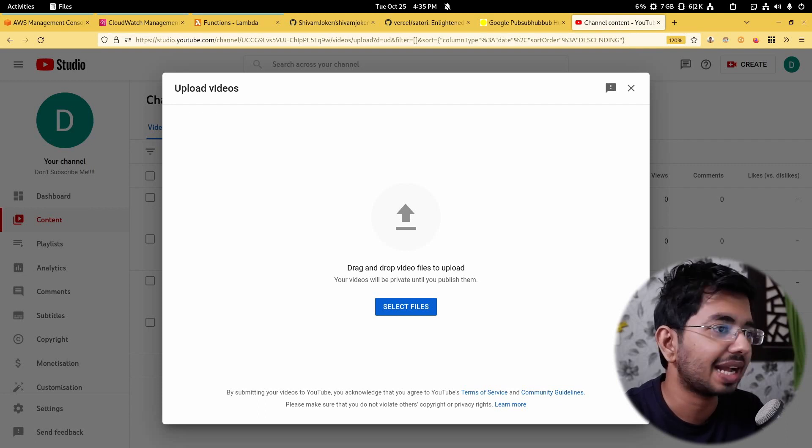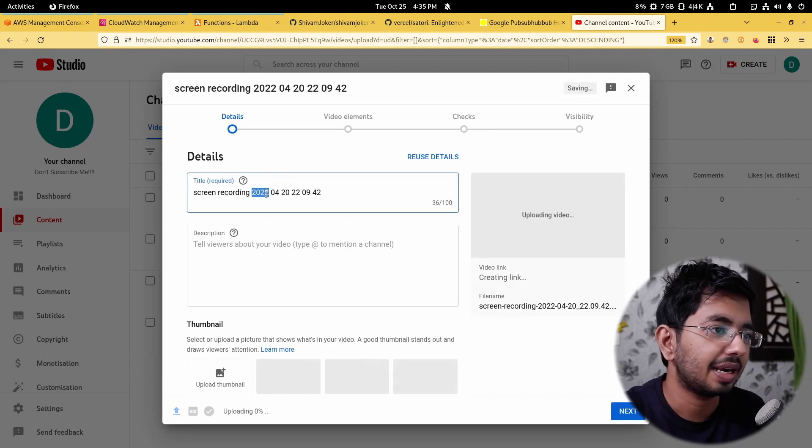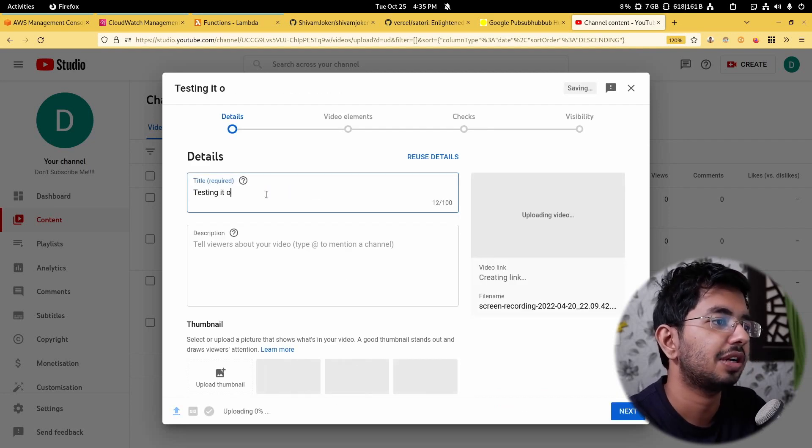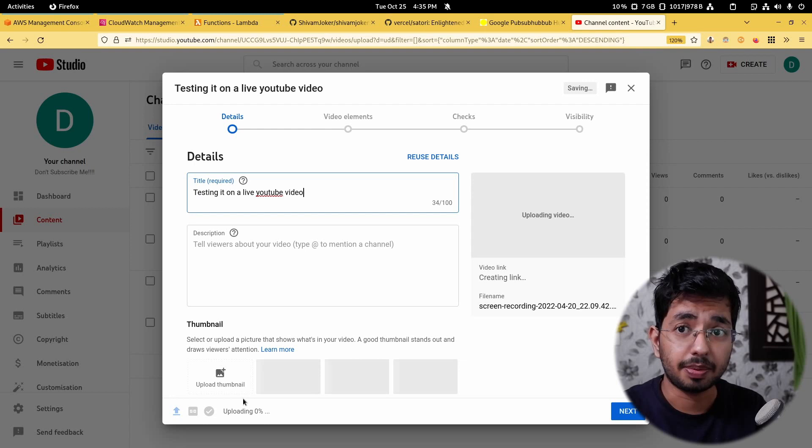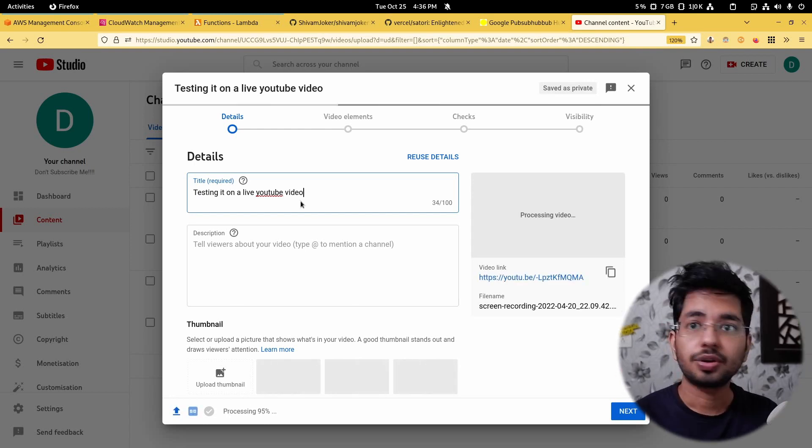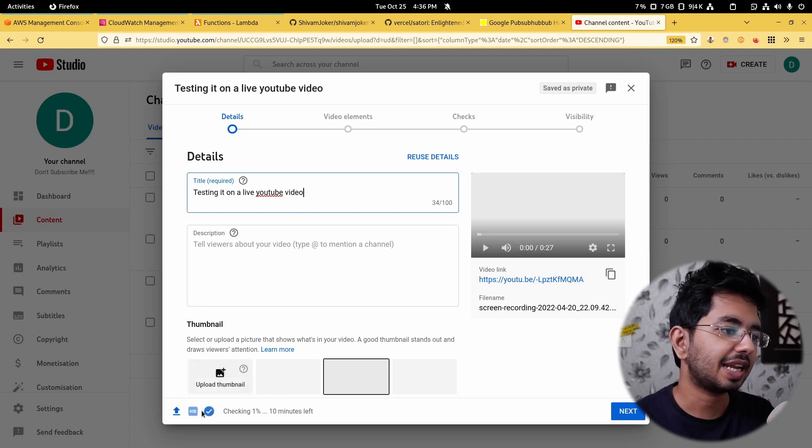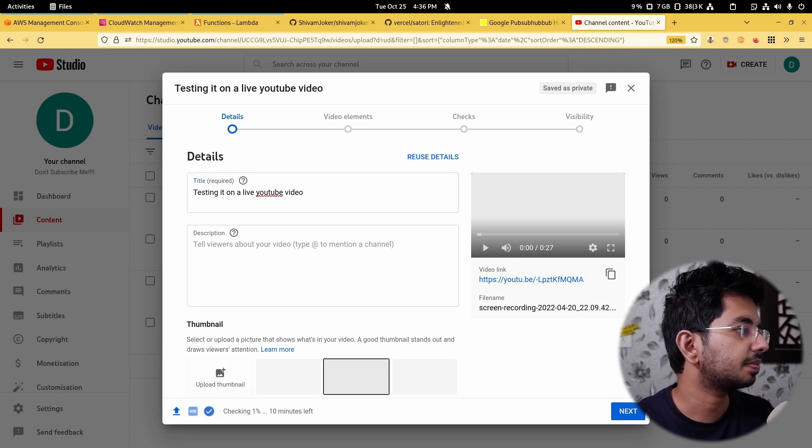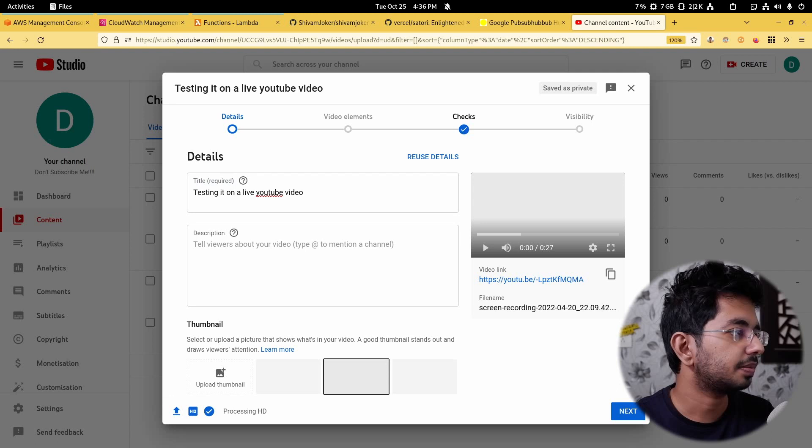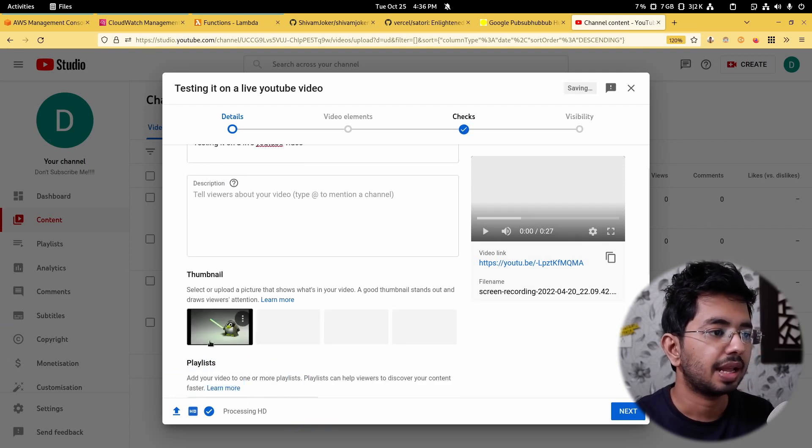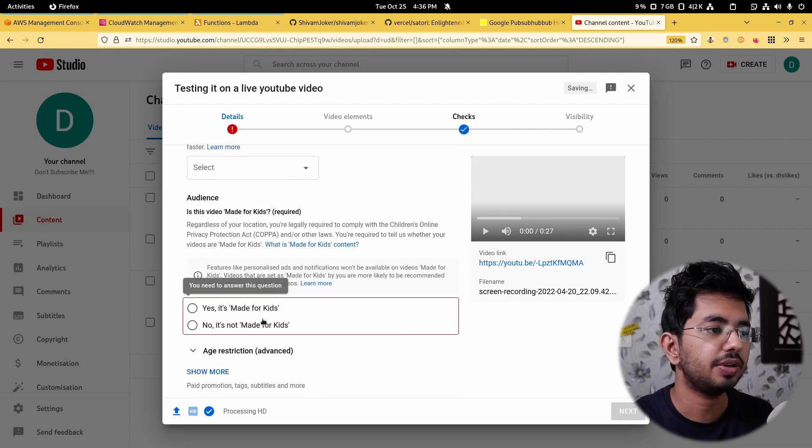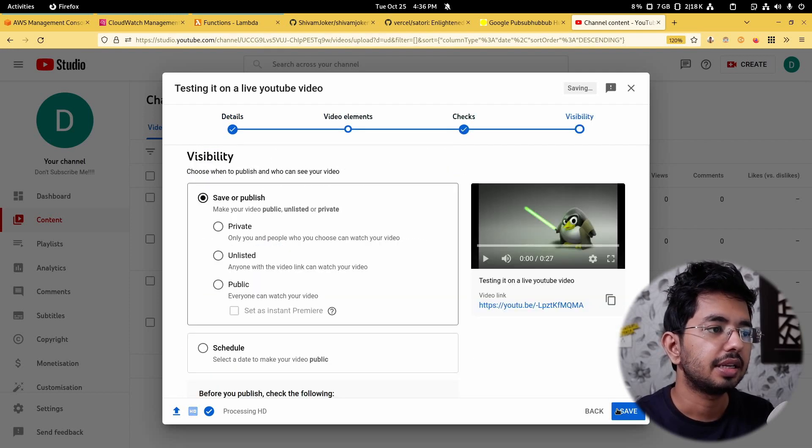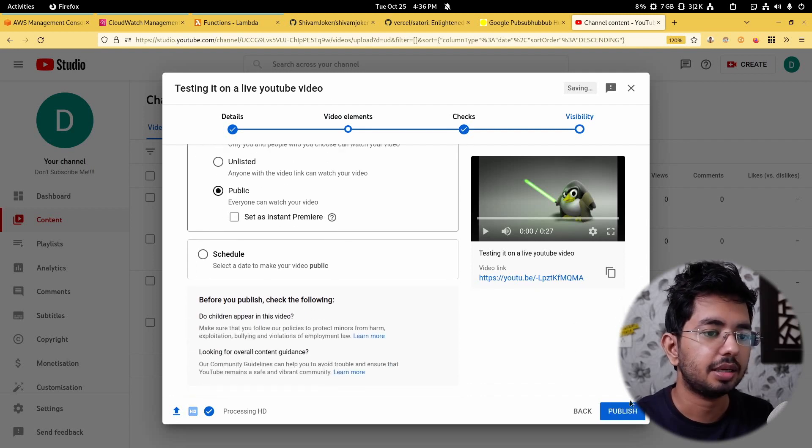I'll just drag this thing. This is a free CAD design. It's uploading and I'll show you testing it on a live YouTube video. That's it. It's still uploading. Let's give it a few seconds. So as you can see now our video has been processed and it's now just checking. So in the meanwhile, I'll just put a thumbnail here. Let's put this thumbnail in here and this is our thumbnail. I'll click next and no, it's not made for kids. Next, next, next. And I'll make this public and I'll hit publish.